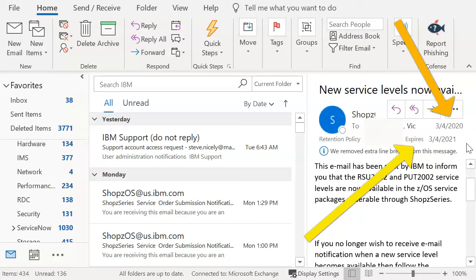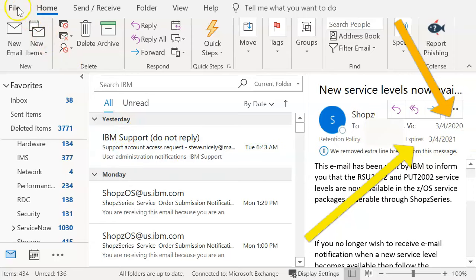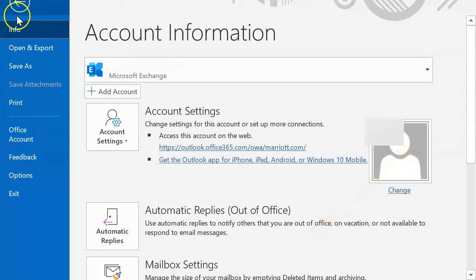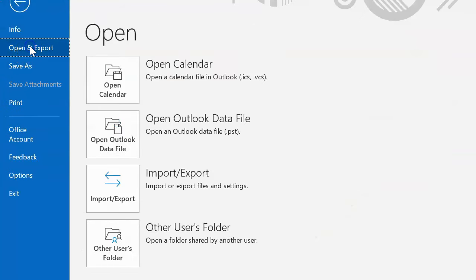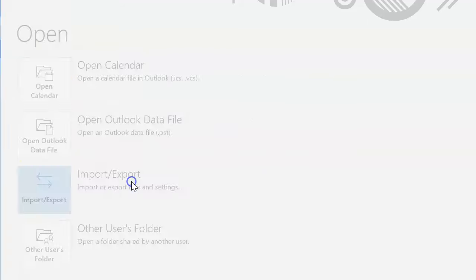So this is a quick tutorial on how to go ahead and download your emails to your laptop so that this way you have access to it on an ongoing basis. Okay, so what we're going to do is we're going to jump on over to file, click on file, and we're going to go over to open and export. And we're going to say import, export.